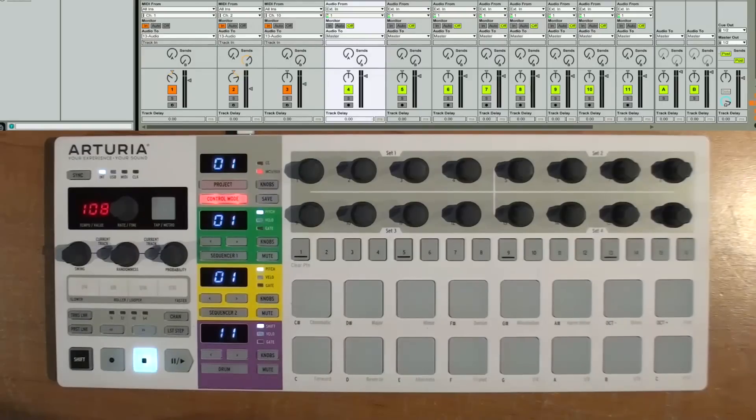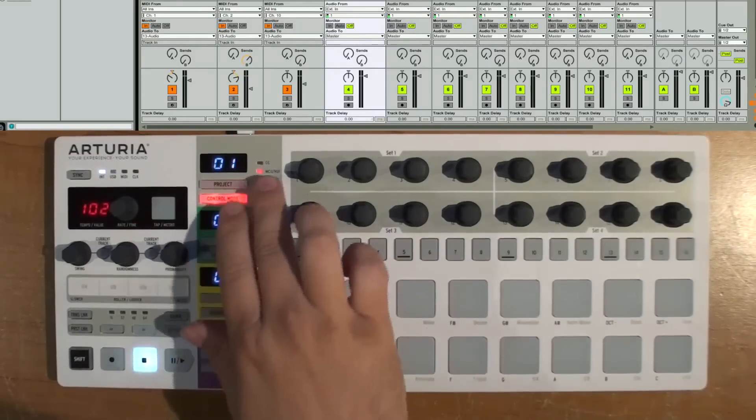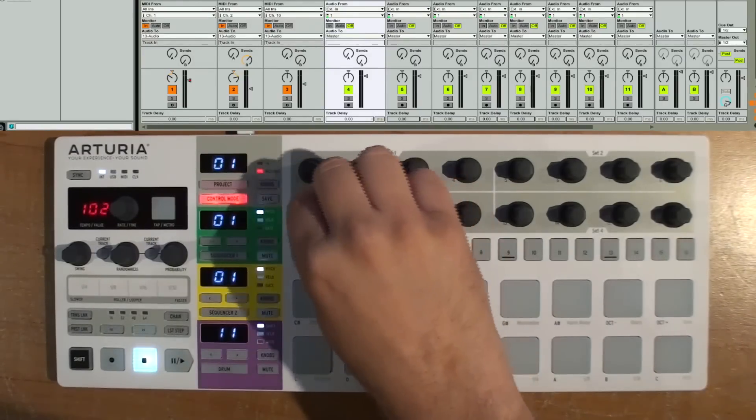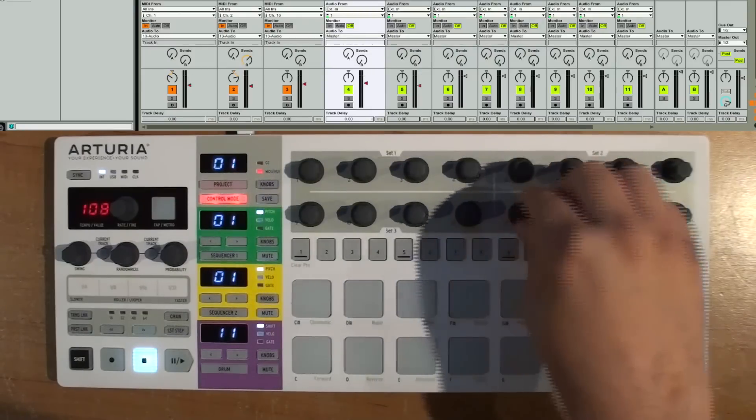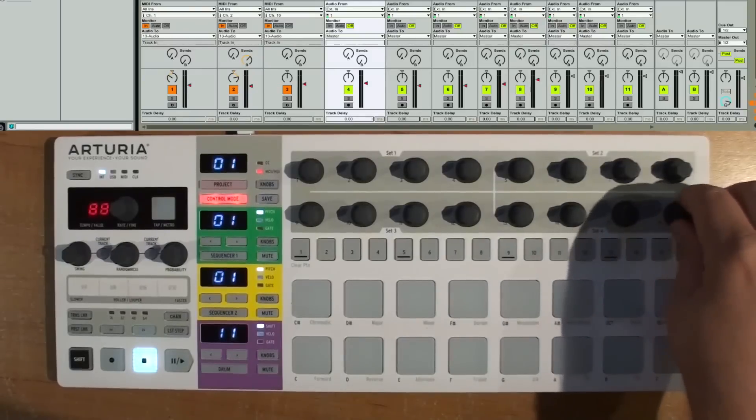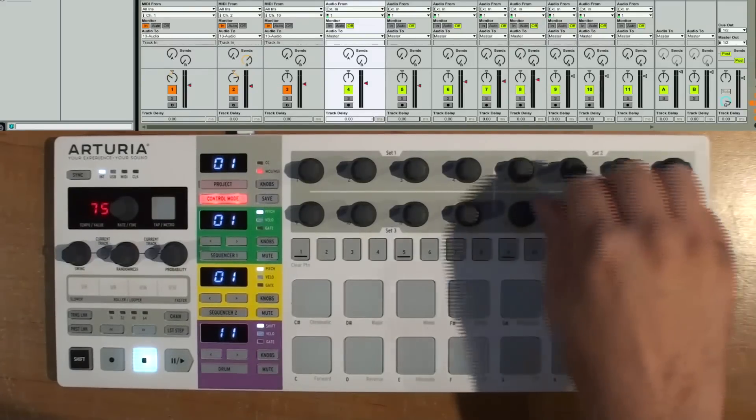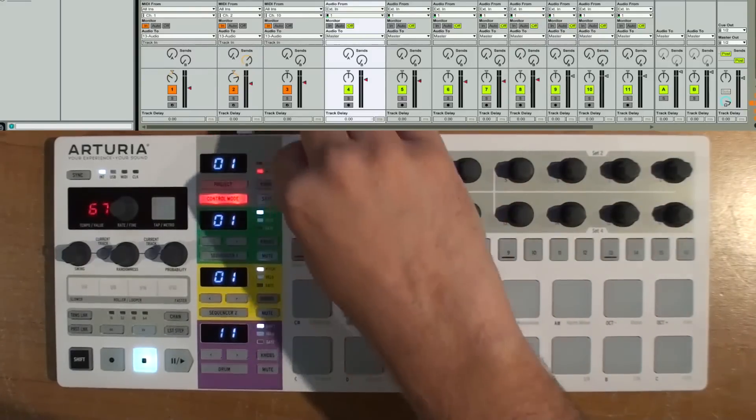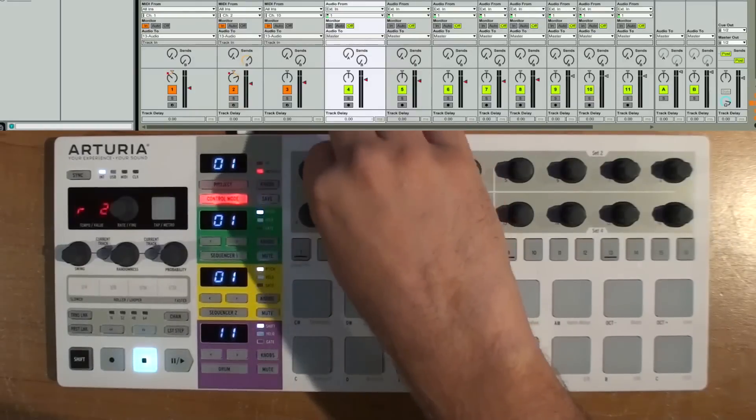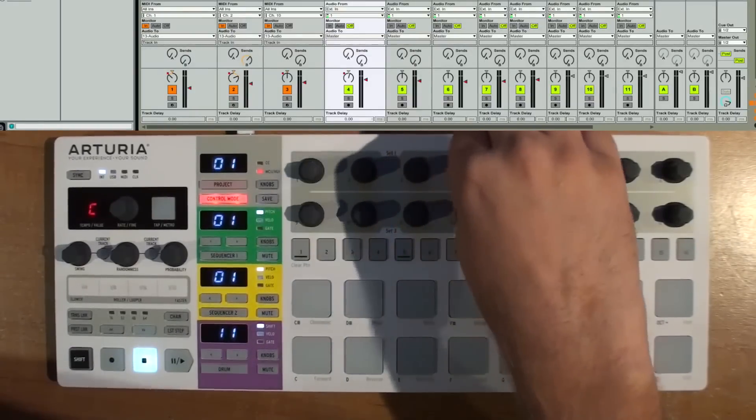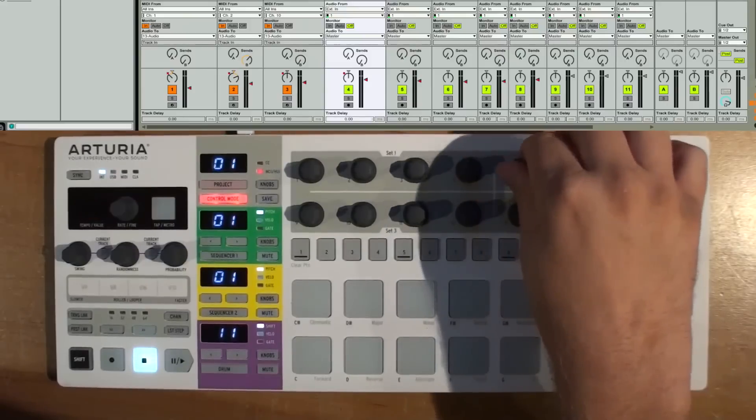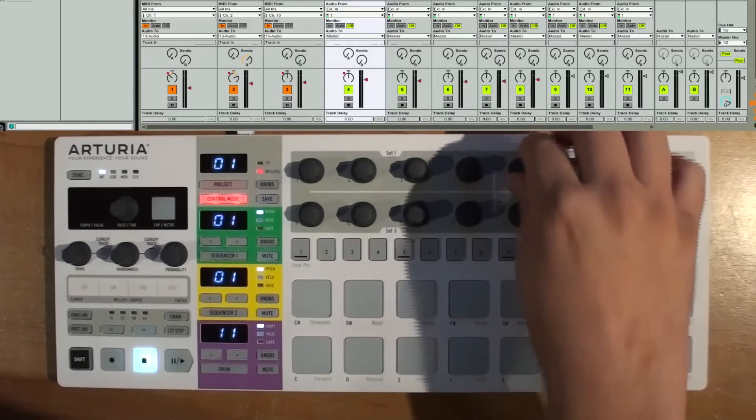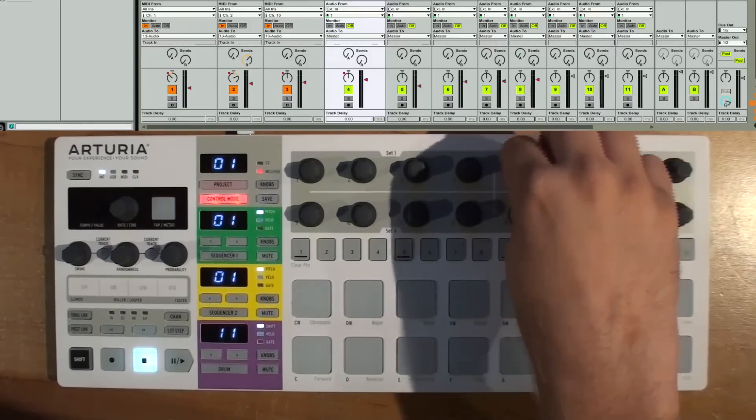Now what that's going to allow us to do is when we're in control mode, I can now turn these knobs and you can see it's affecting all of the channel levels. So I've got one through eight going here. This can then affect the pan controls and so it's automatically mapped to all these parameters within Ableton. Makes it nice and fast and easy to use.